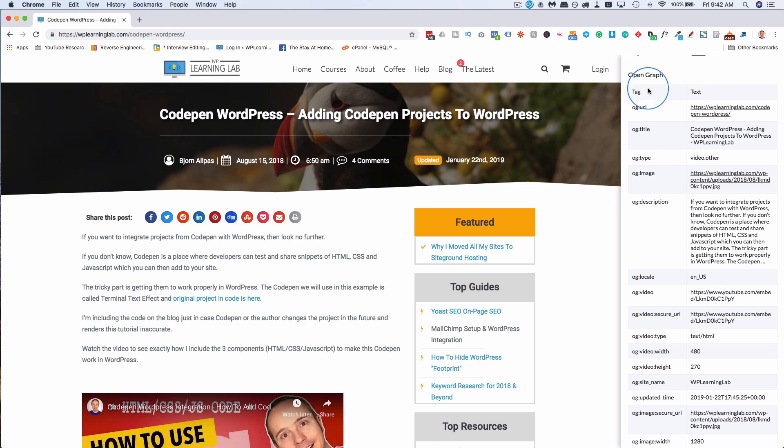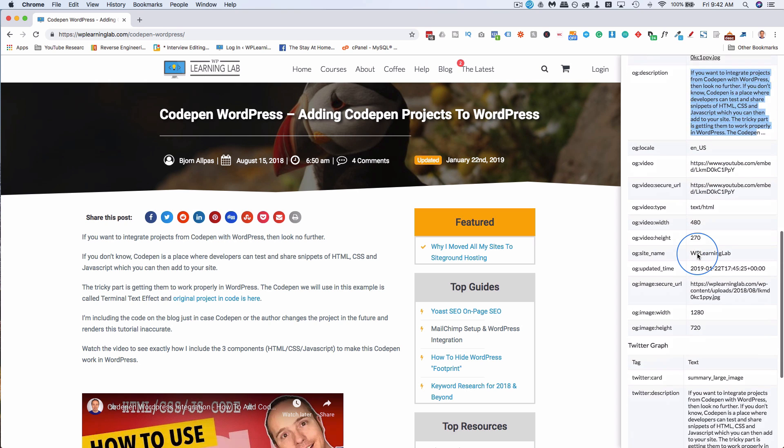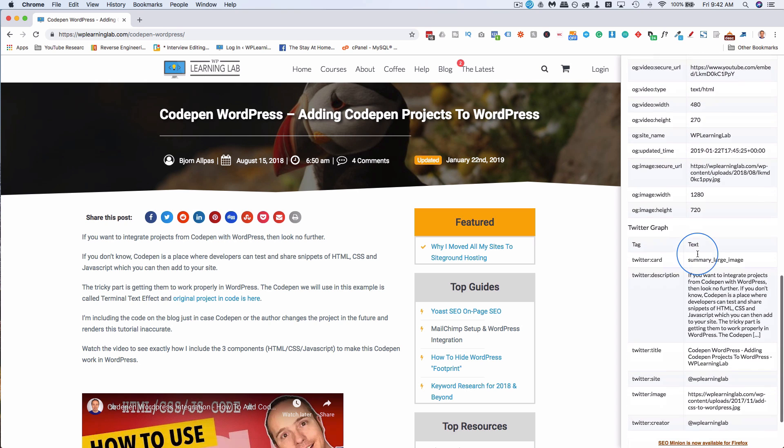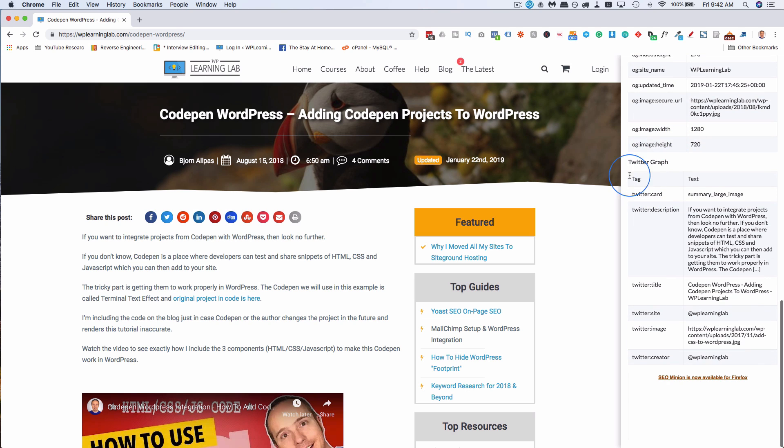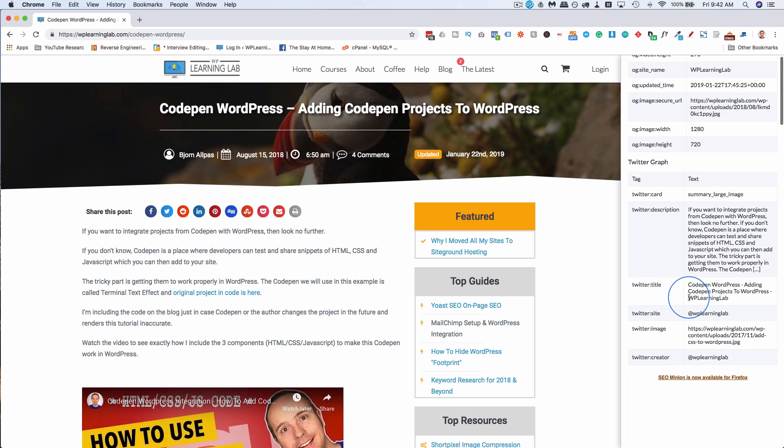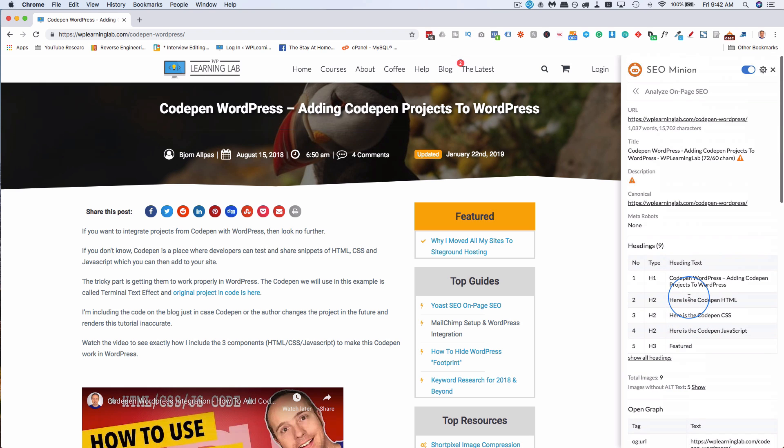Here we have open graph information. It's basically the same as up above. It pulls in just for the description, just content from the page because we don't have a description defined. The open graph information is important for social sharing and the Twitter graph information is important for sharing to Twitter. And that's what we have for this on-page SEO analysis.